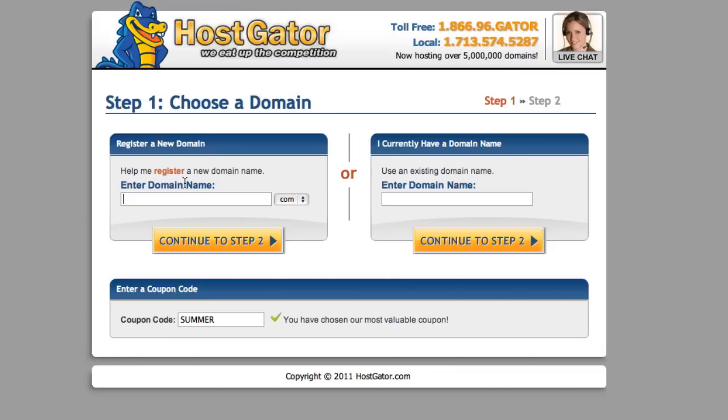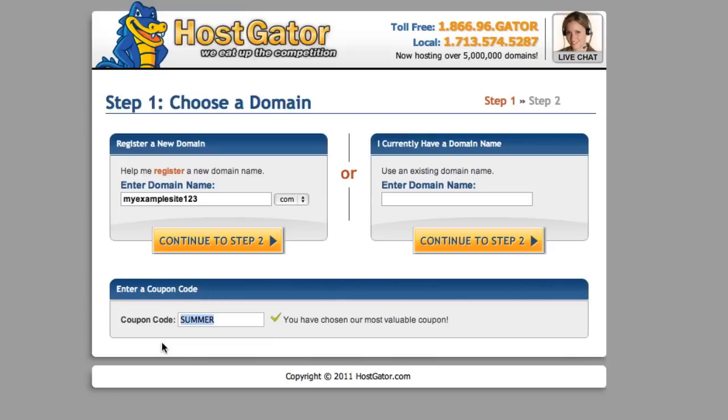Let's just say for the sake of the example 'myexamplesite123.' Now if you currently have a domain to use with this you can enter that here. And then down here, a little trick with HostGator is to type in 'one cent.'